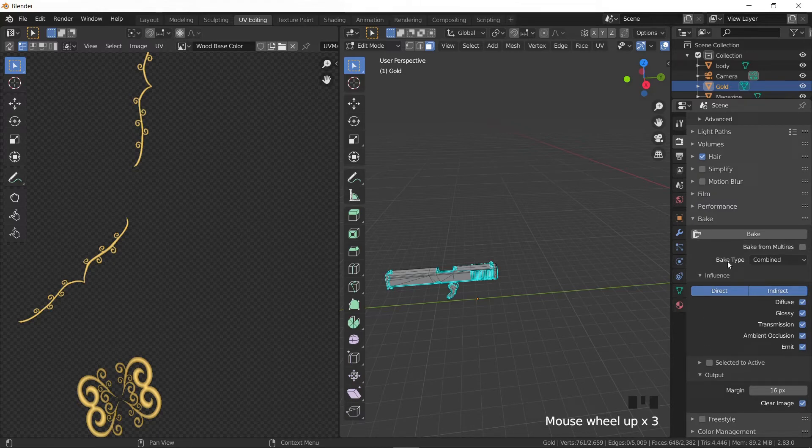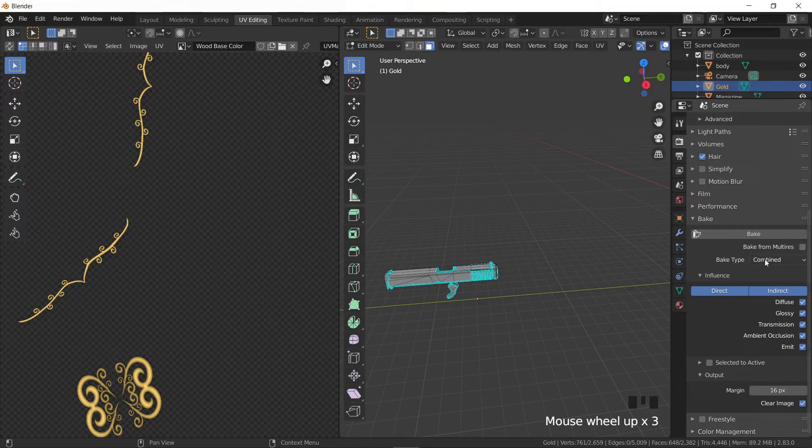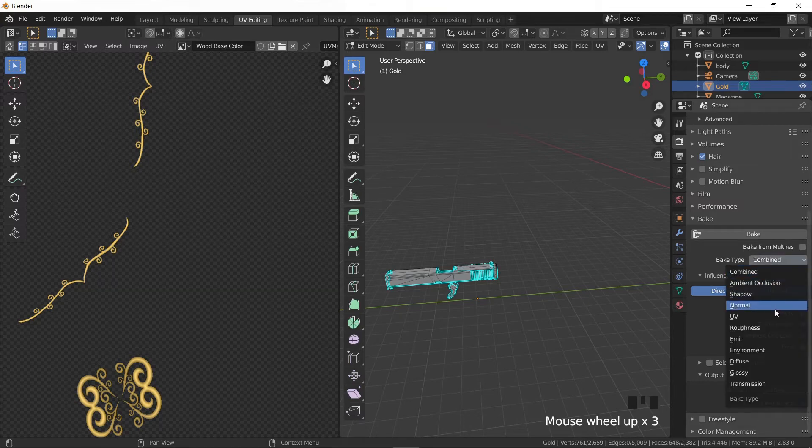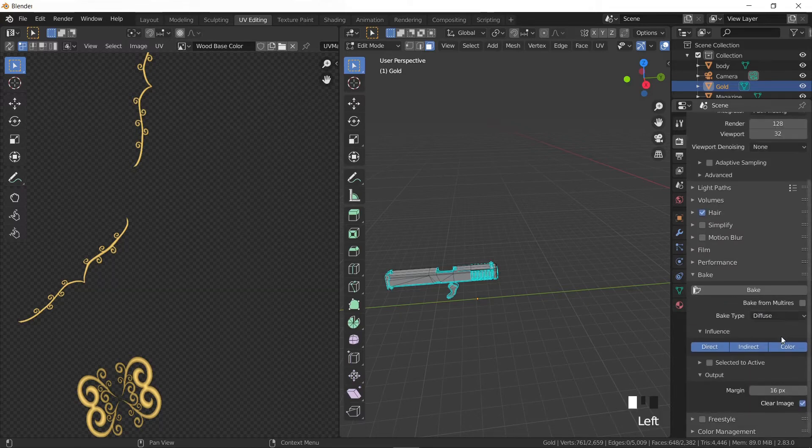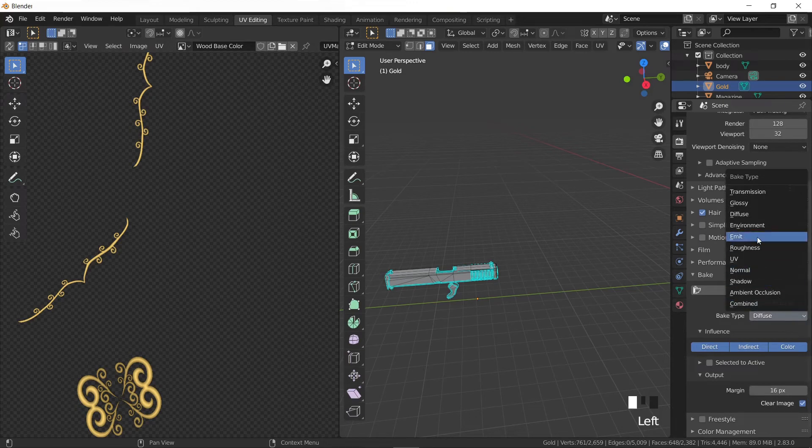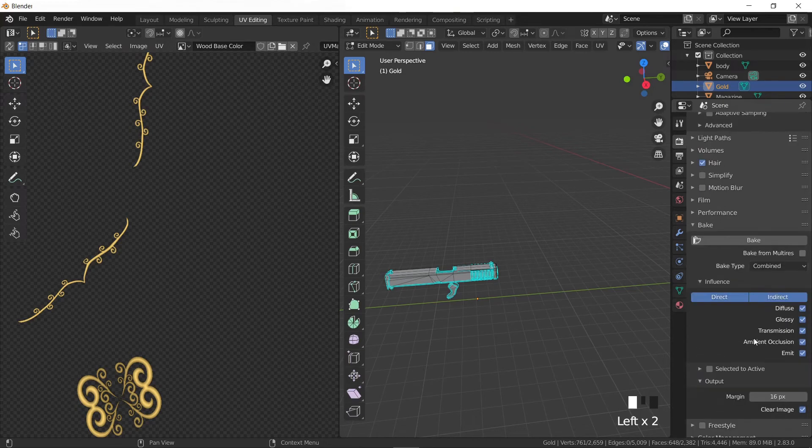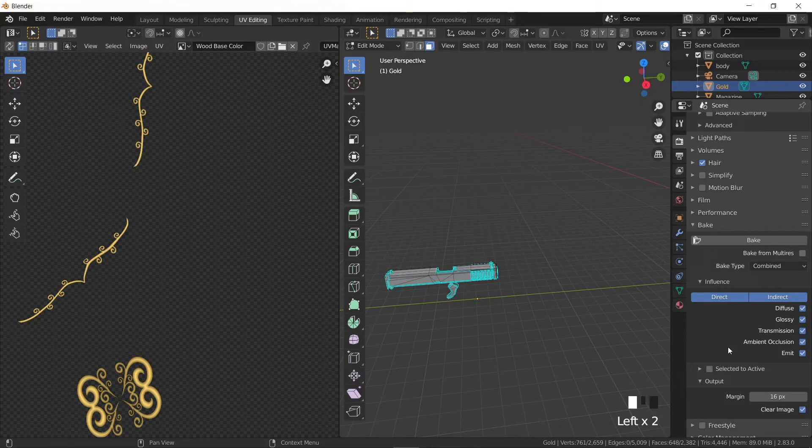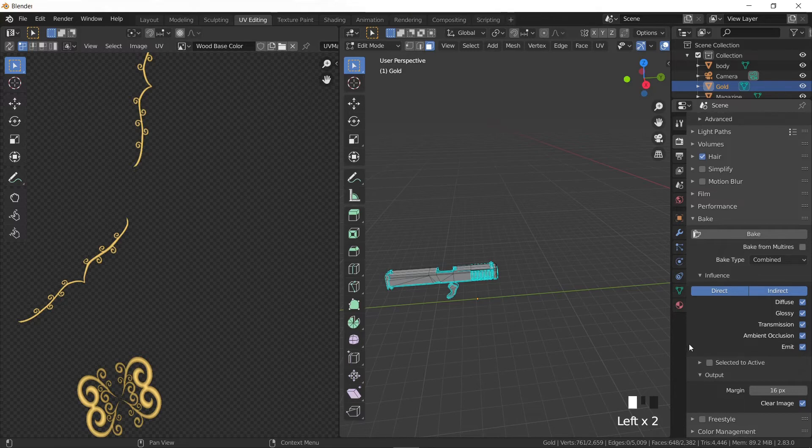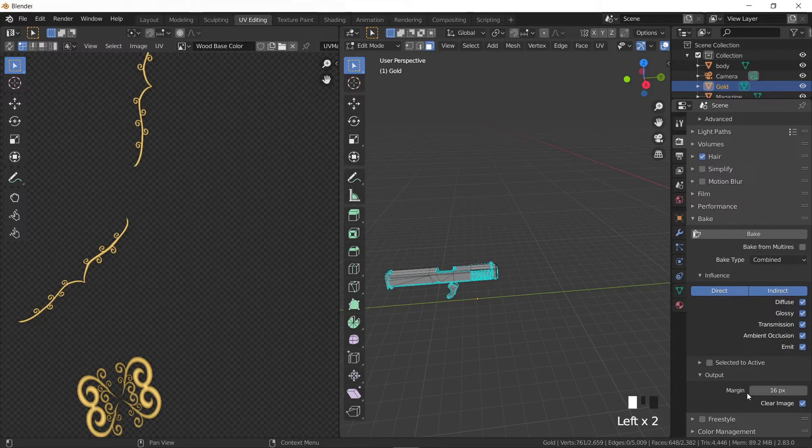For baking the diffuse map we'll use the combined bake type. If you look inside the dropdown list you'll find the diffuse option. However, the combined type contains more options as you can see below and will provide richer results. The selected to active is more relevant to baking normal maps, but we will not be using it in this tutorial. The margin makes sure to cover any edges that were missed during the baking process. From my experience it's better to set it to zero.